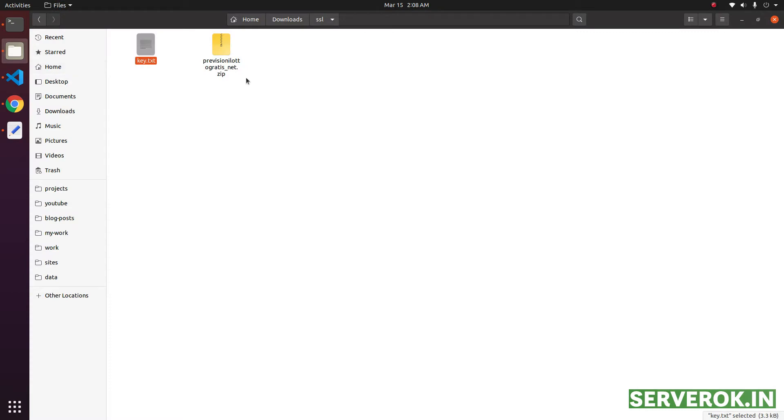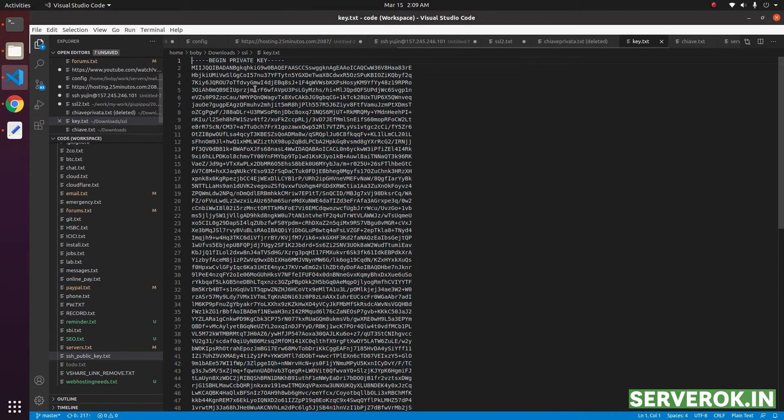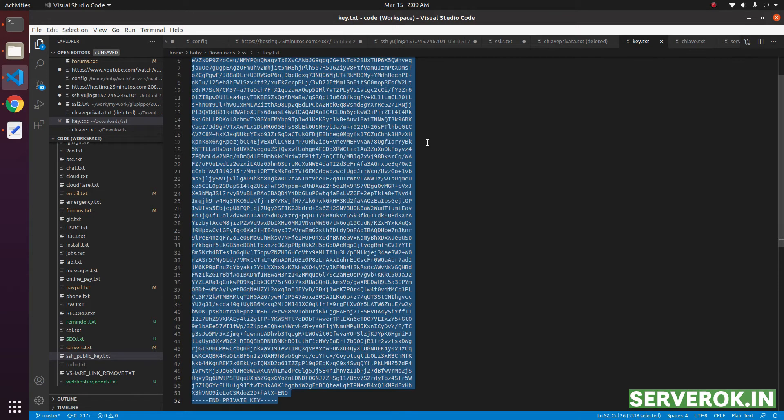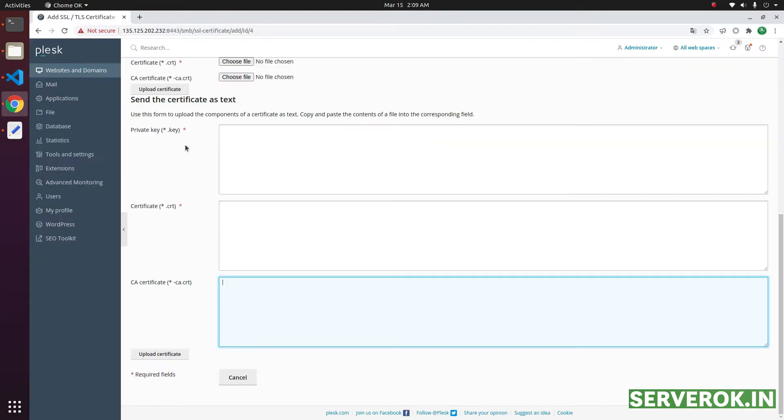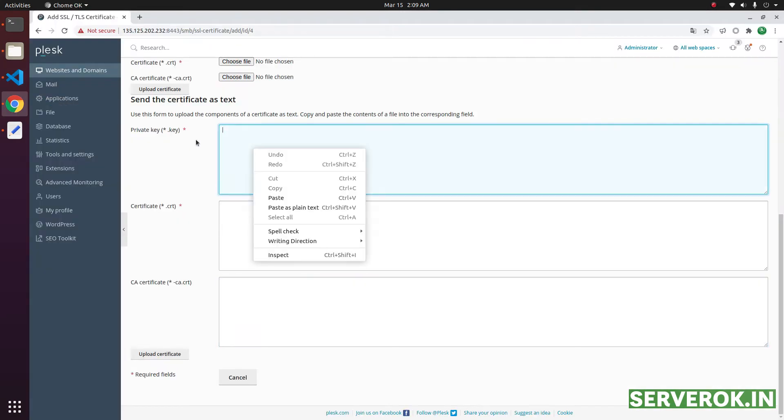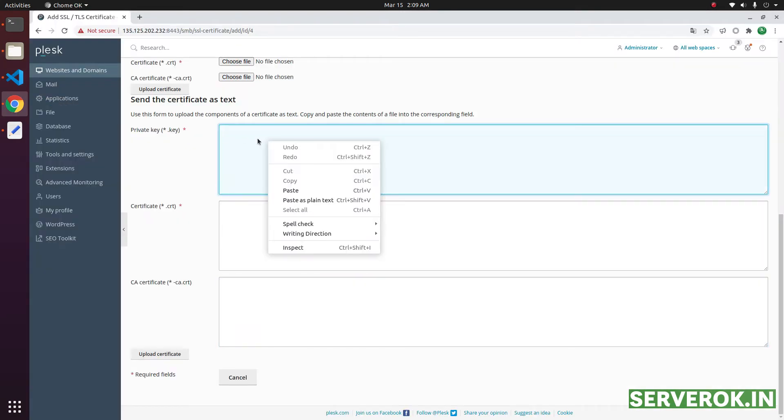We have the SSL certificate downloaded here. This is the private key. Open it in a text editor. Copy it and paste on this text box that says private key.